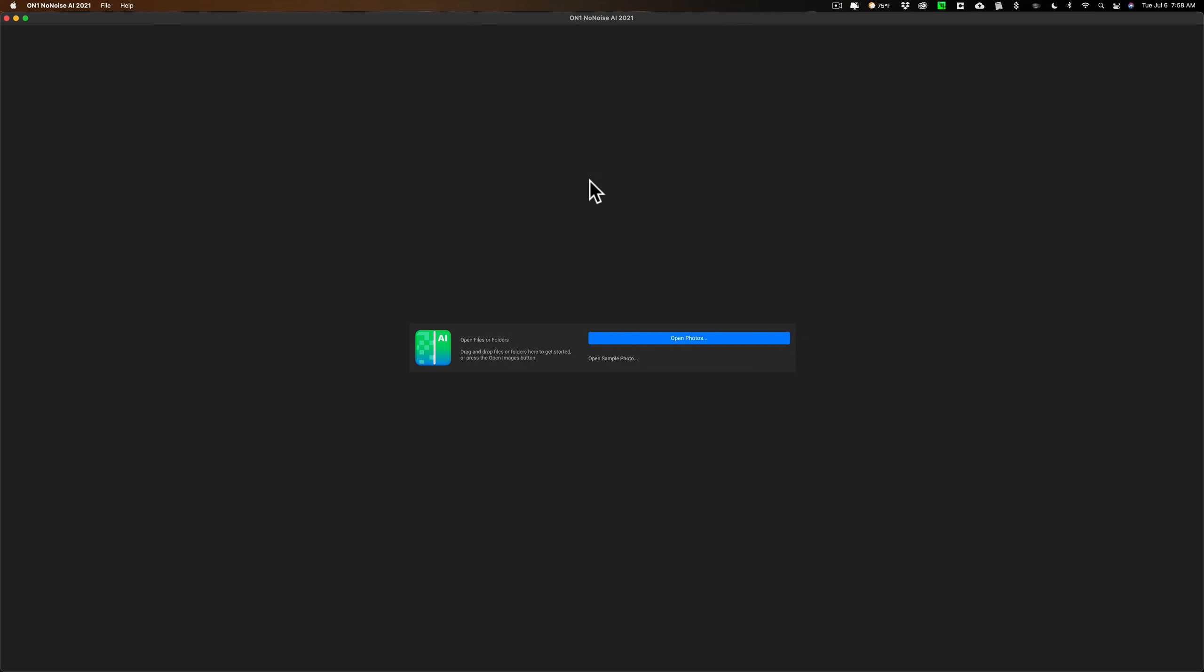Now DenoiseAI has more what they call AI models, so it has the advantage that it may be more versatile. It'll work on more different types of images more effectively like a night image maybe. It might work better because it has a specific noise AI model for night images. So they each have their advantages and disadvantages. But I want to show you this real quick.